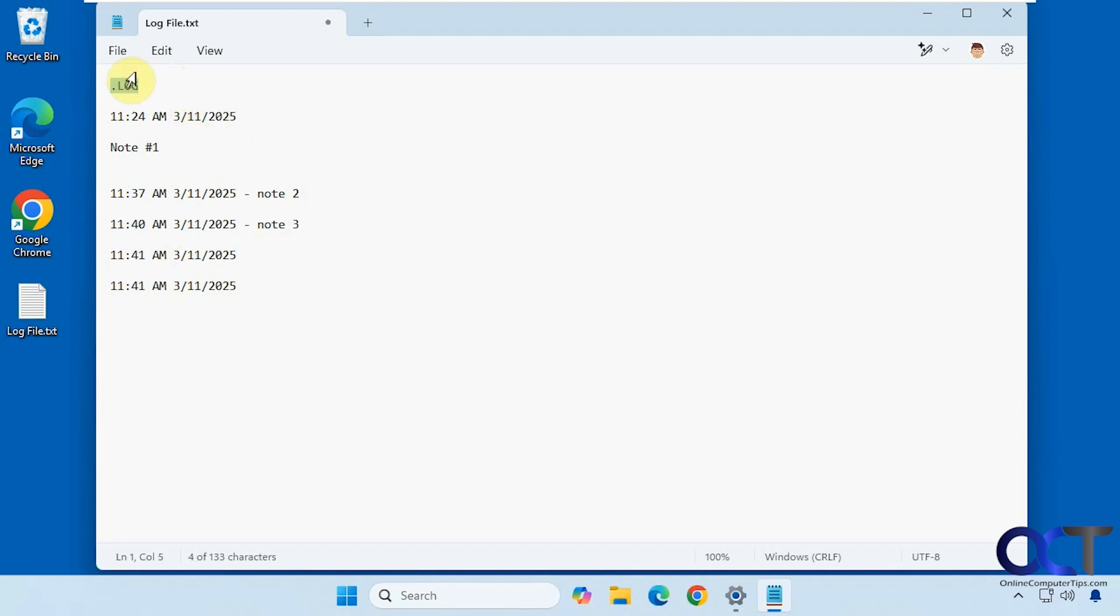So once again, just add .LOG to the top of the file, all caps, and then every time you make a change and save it, it will add a new timestamp. Like I said before, if you don't save it, it's not going to add the timestamps. It only happens after you save.